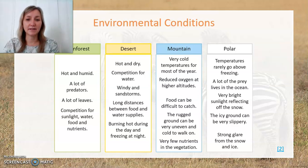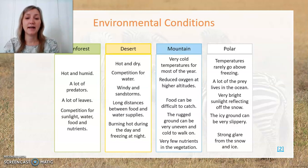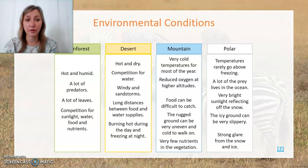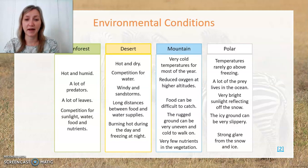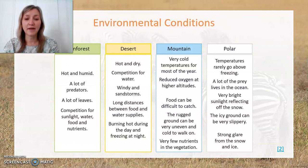In a mountainous environment, it's generally very cold at high altitudes. There is also a reduced percentage of oxygen in the air at higher altitudes, which animals need to adapt to in order to survive. Food can be quite difficult to catch, the rugged ground is often uneven and cold to walk on, and there are very few nutrients in the vegetation.